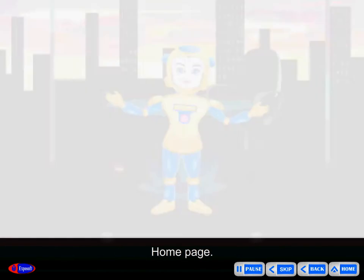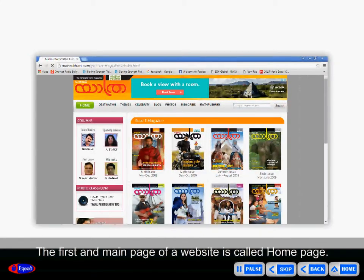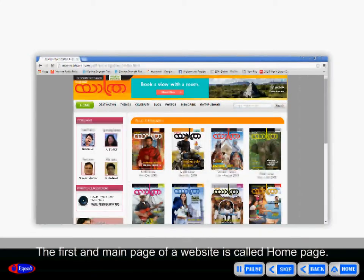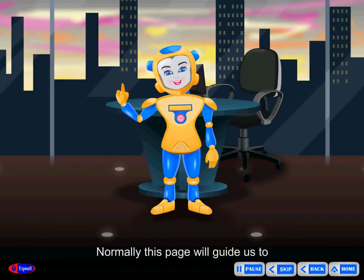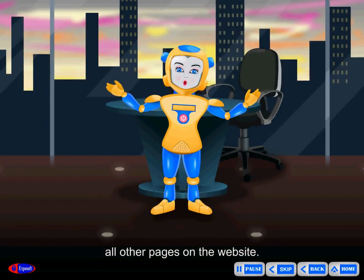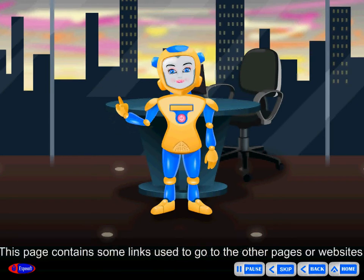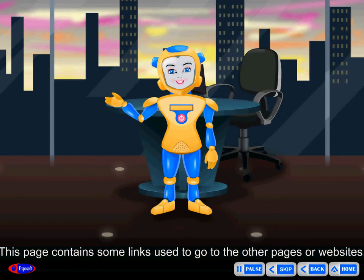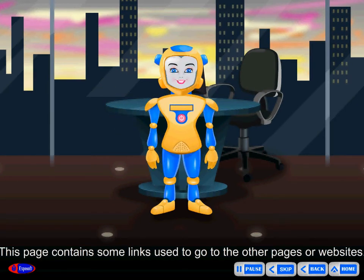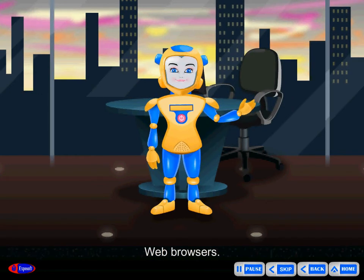Home page: The first and main page of a website is called the home page. Normally, this page will guide us to all other pages on the website. This page contains some links used to go to other pages or websites.